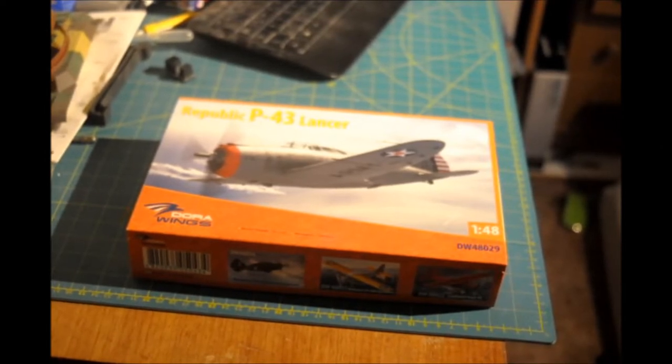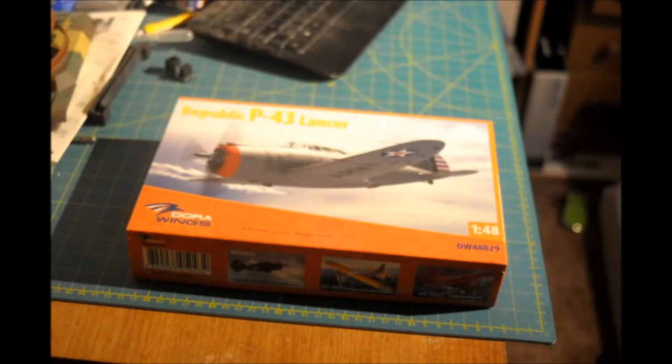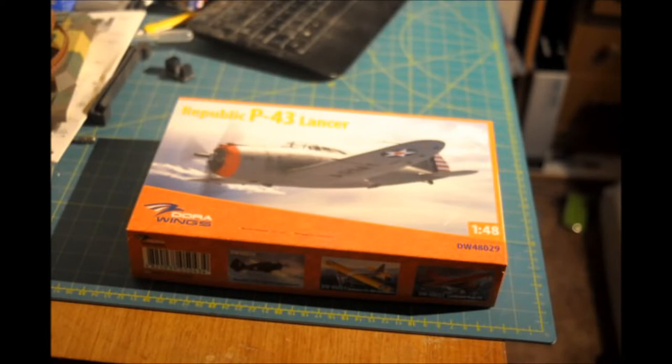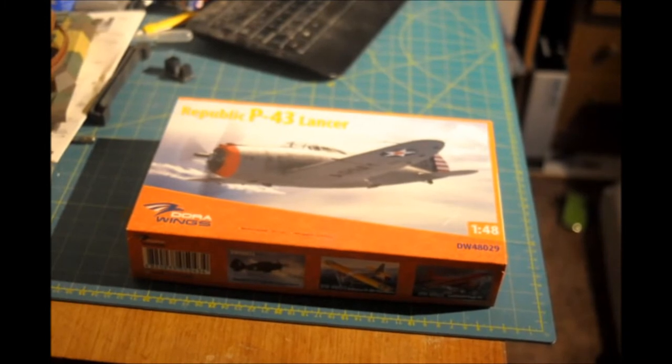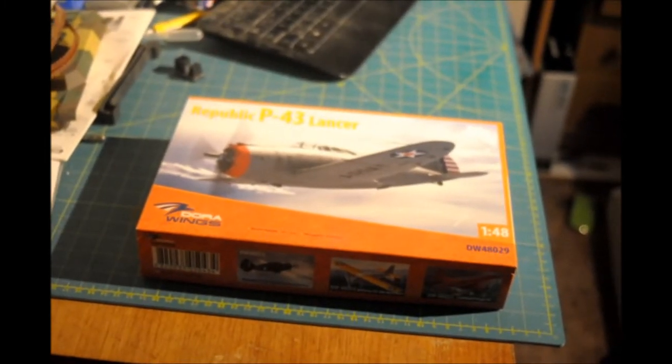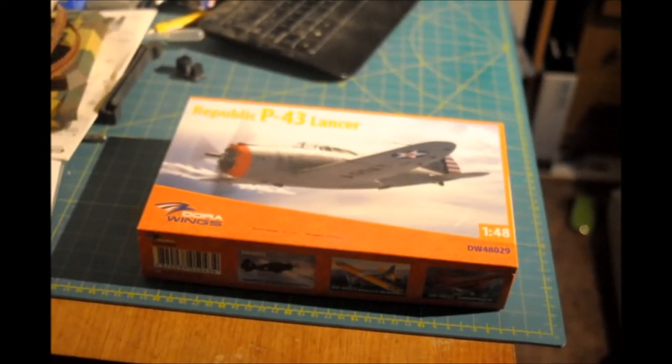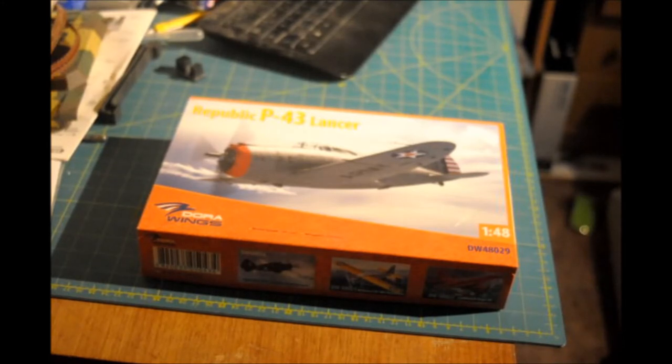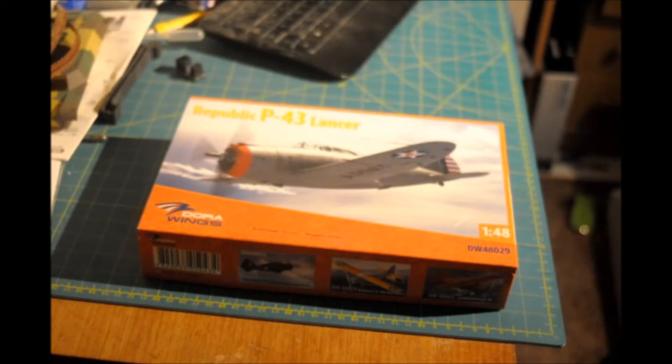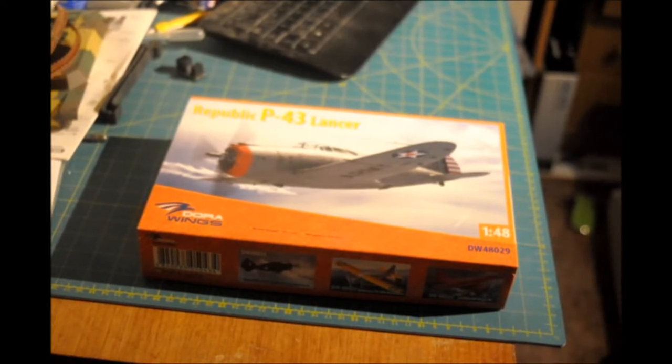I'm trying to remember what I built from Dora Wings. It was a French aircraft. Oh yeah, it was a Marcel Block MB-151. Yeah, it was a nice kit, and I expect this one to be similar.